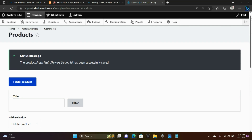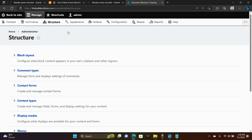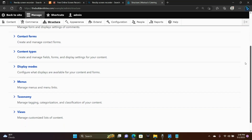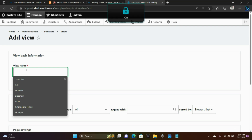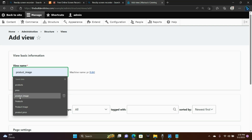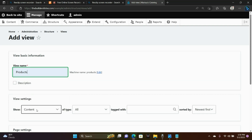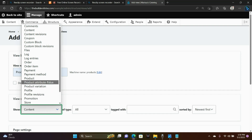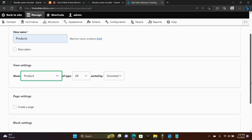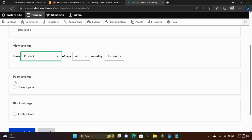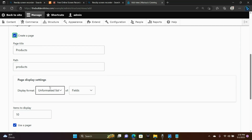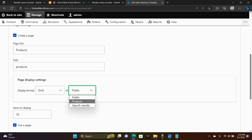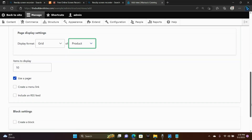Now I'm going to show you how to create a product page. We're going to go to Structure, Views, and add a new view. We're going to give it a name of Products, set Show to Product of type All, then create a page that will display a grid of products.